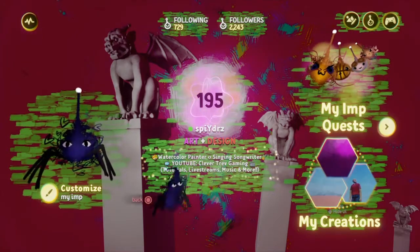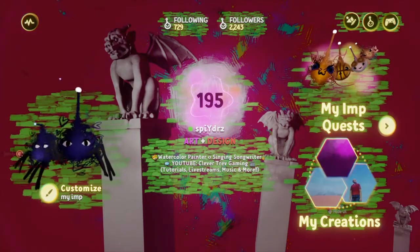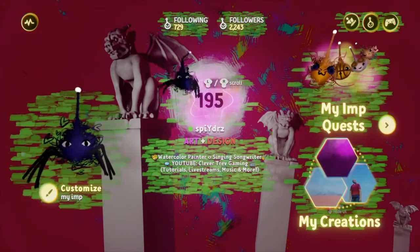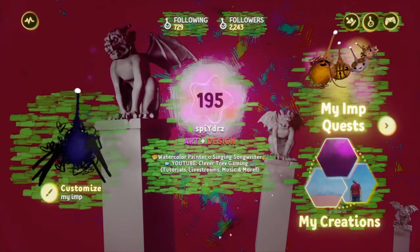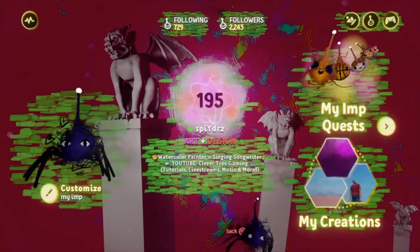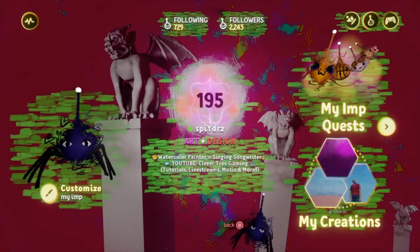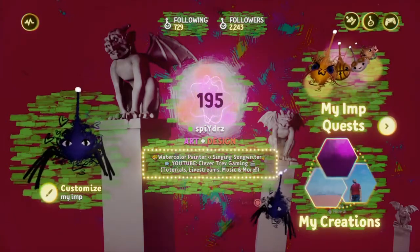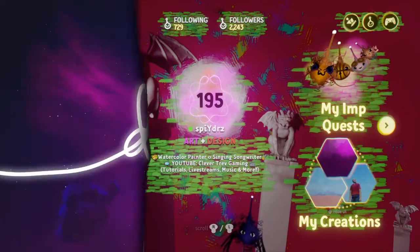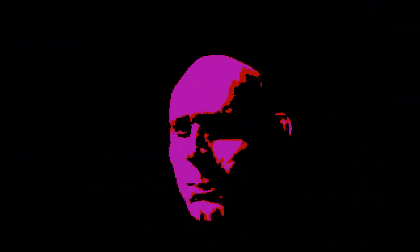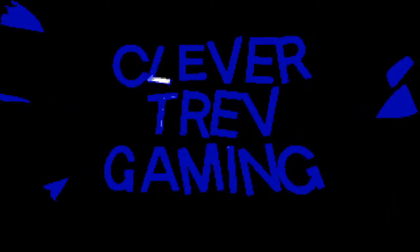And you can see it kind of highlights the different parts of your interface here. And that's about it, friends. Hope you enjoyed. Hope you can use it. It's Clever Trev — take it easy. Welcome to Clever Trev Gaming.